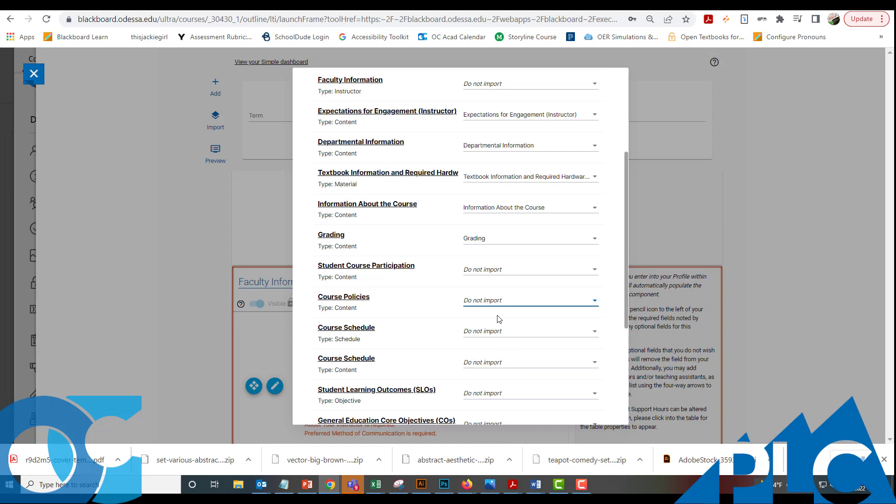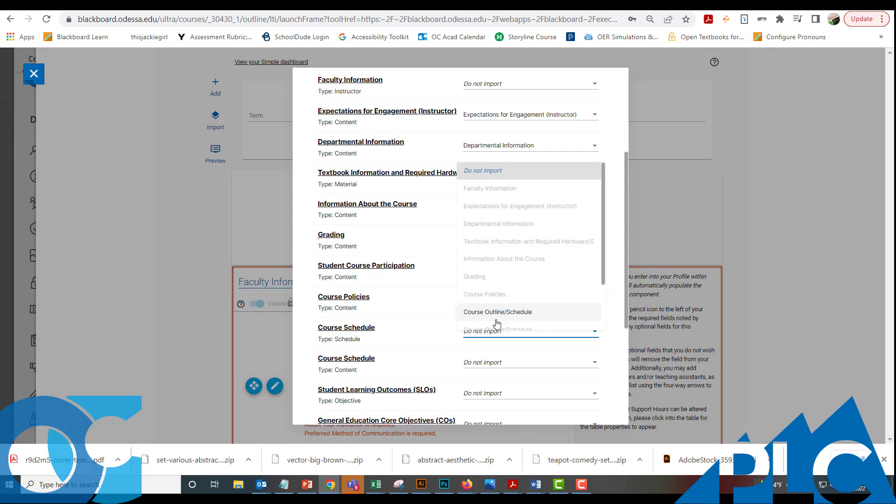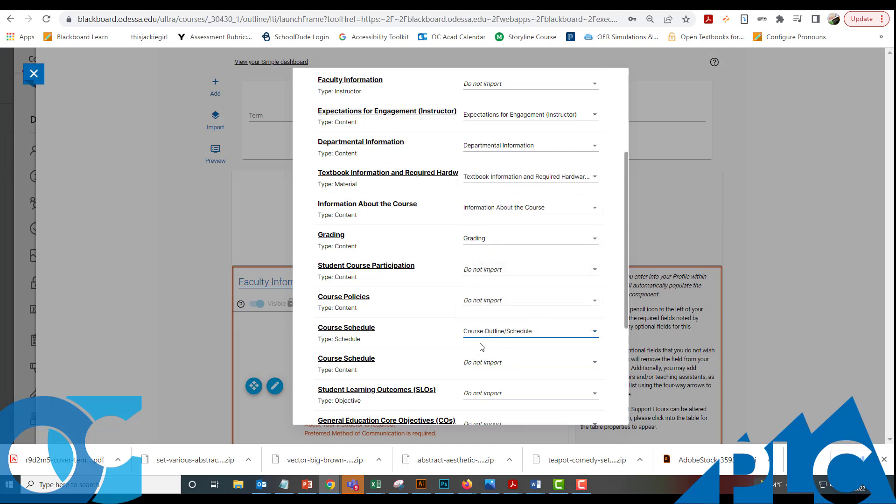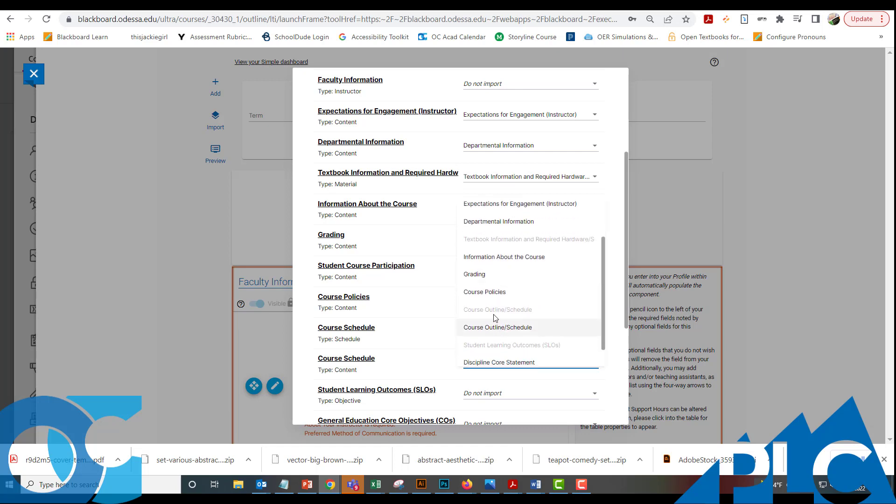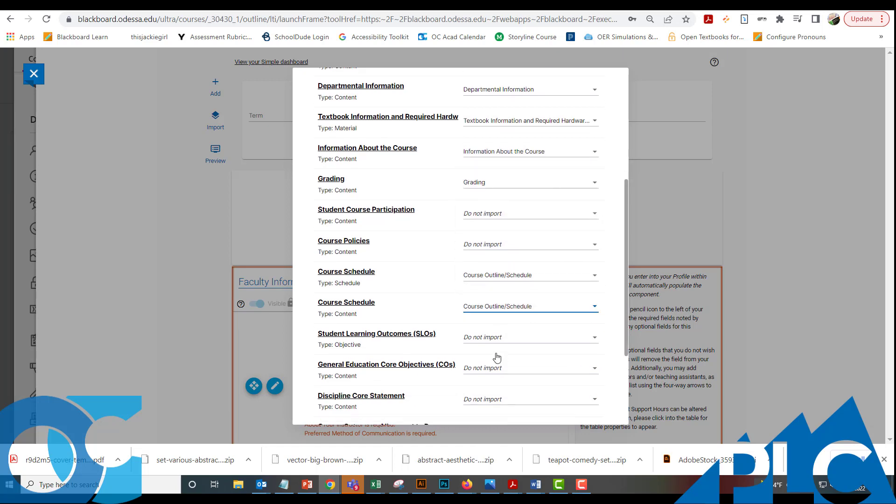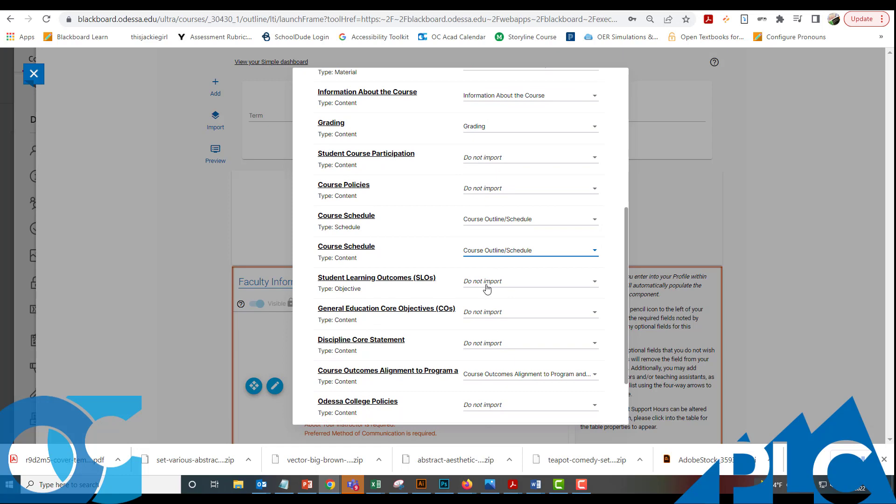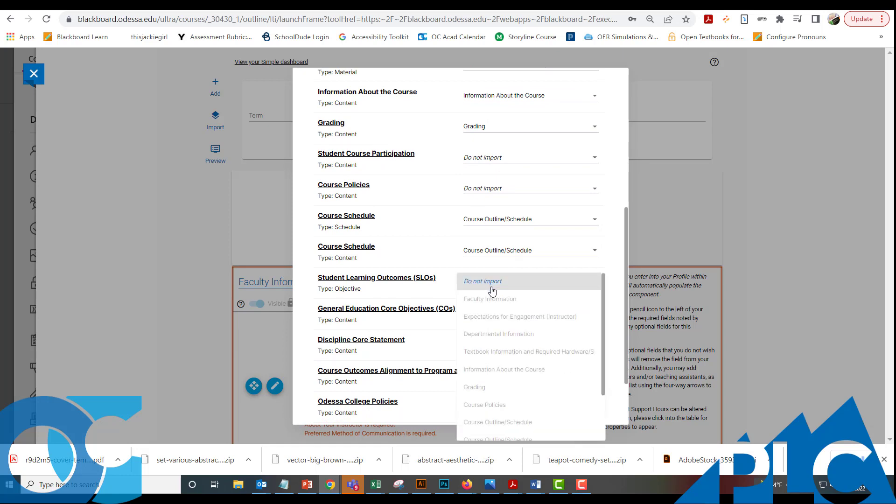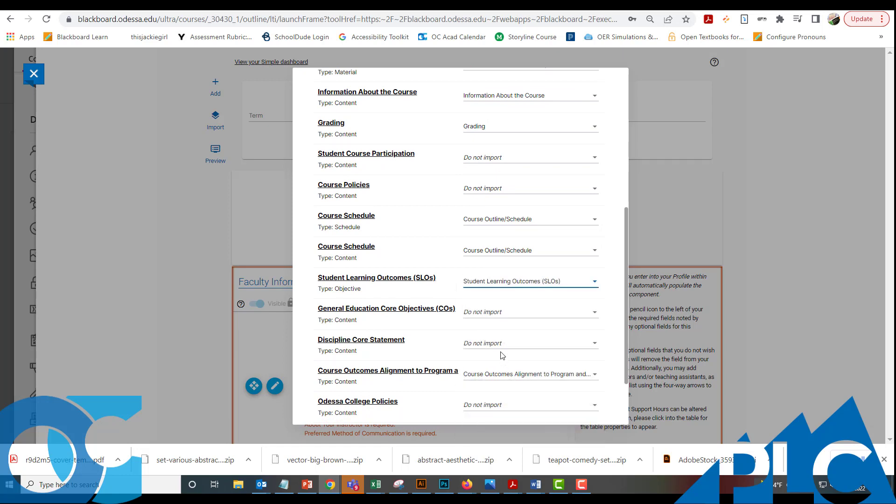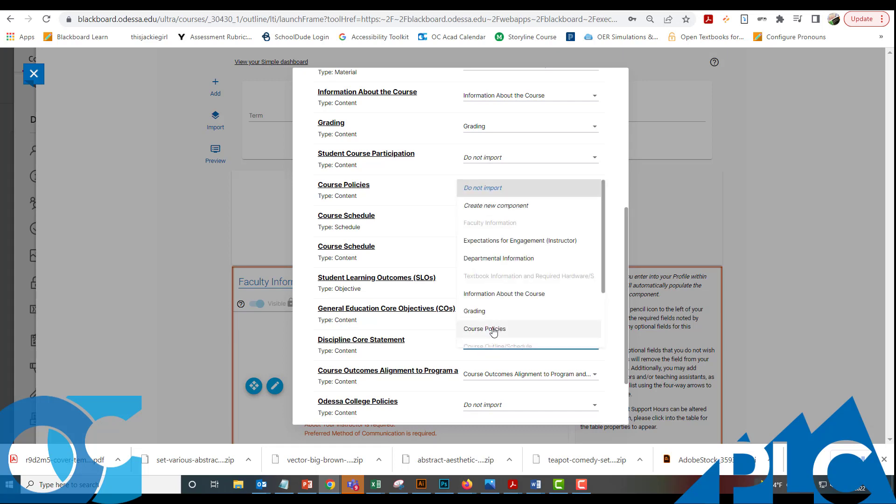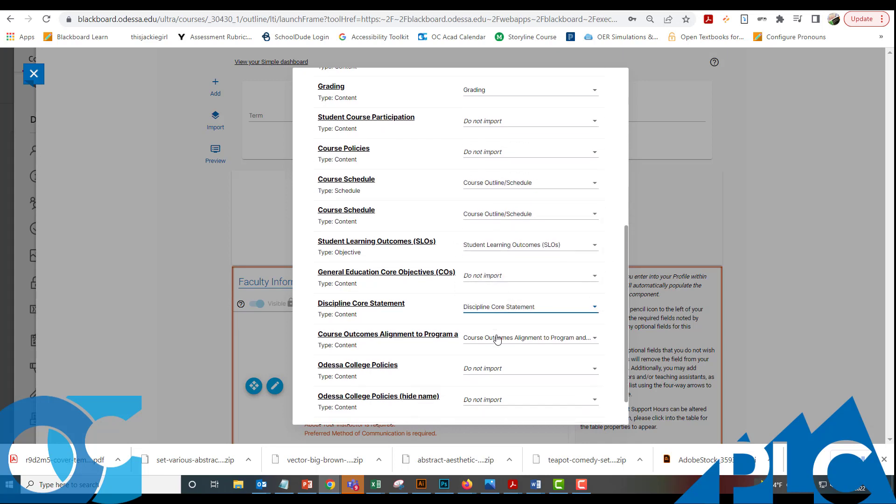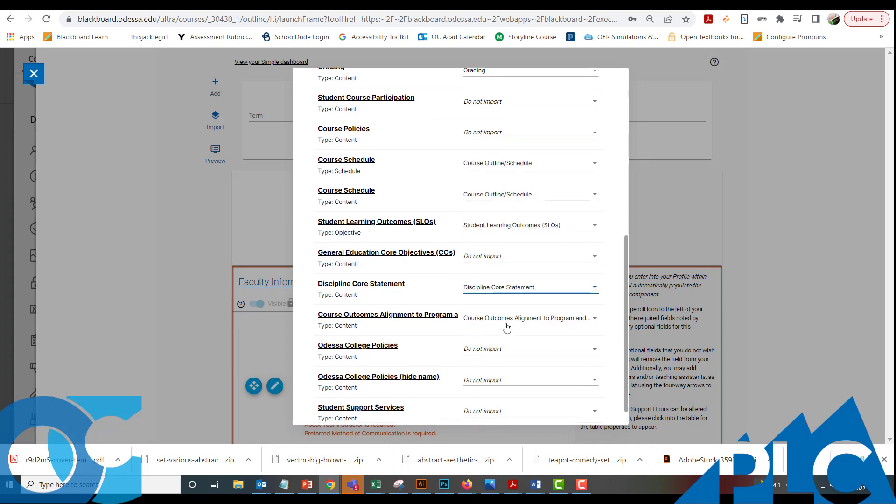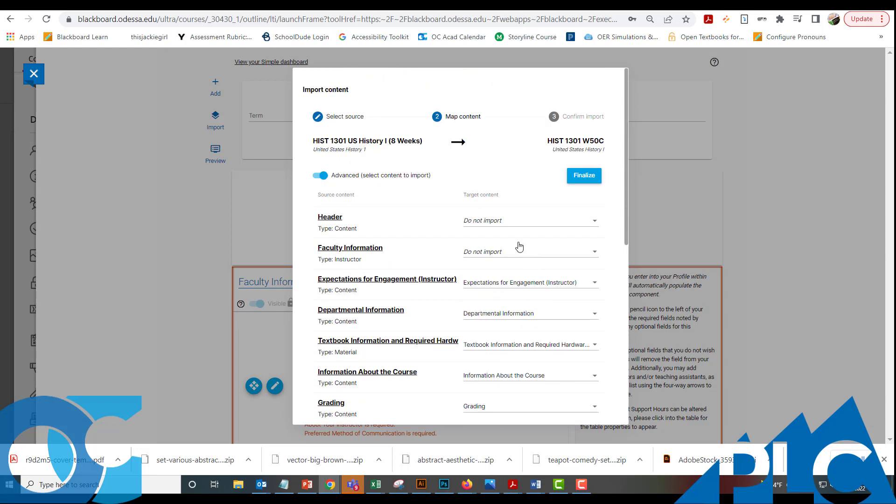Let me go ahead and pull in our course outline or schedule. We have two versions of that here. And then student learning outcomes, we want to make sure that we get those. Most of these are usually populated in when we bring in the course content. But because this syllabus is brand new, it's going to assume that we want the bare minimum. Let's go ahead and get the discipline course statement and the course outcomes alignment to program and institutional outcomes. That's important also. That's something that students probably never look at, but our auditor will definitely look at that.